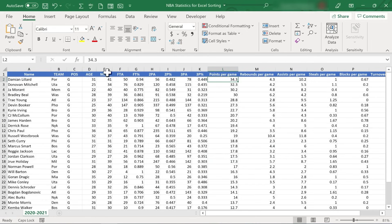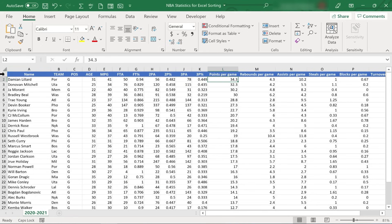Now notice that the top row is not being included in that sort. Excel is smart, and it has guessed that this row, row number one, should not be sorted with the rest of the data. So that's a really good thing about sorting in Microsoft Excel.